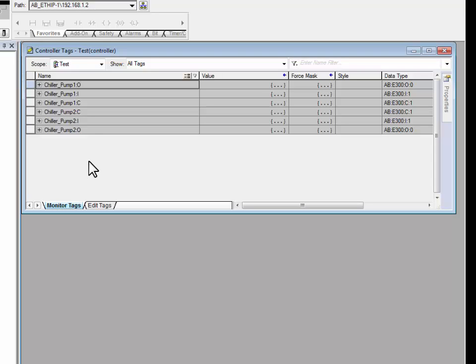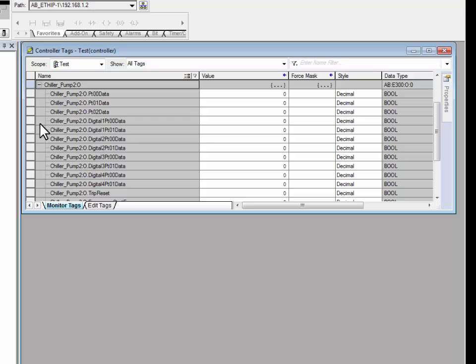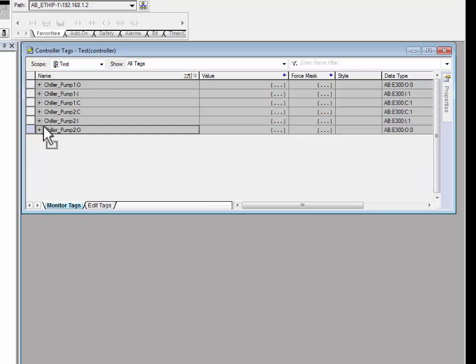As you can see, the new device tags have been created in the Logix controller. Now we have Chiller Pump 2 output tags, as well as Chiller Pump 1 input tags and configuration tags.